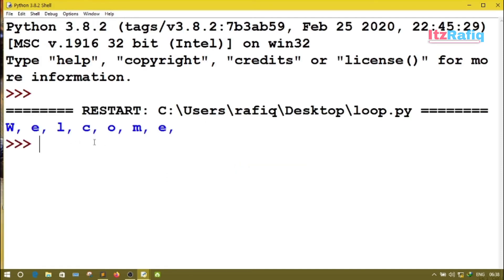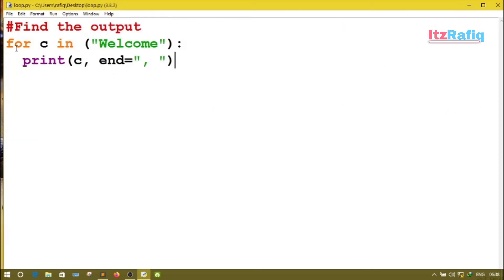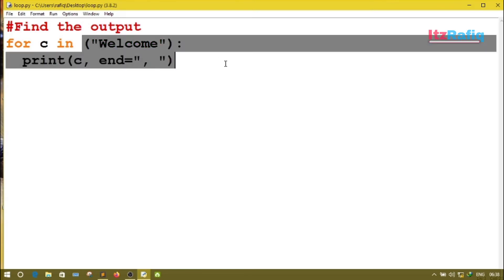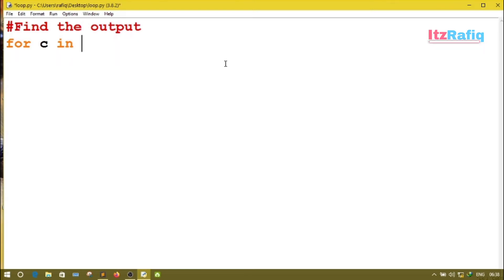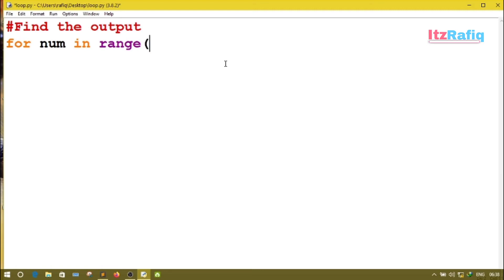So here everything is displayed on one line only. Now suppose we have another program. Here we don't have a word — we have some numbers: for number in range and here we have just one number, 10, and print(number).